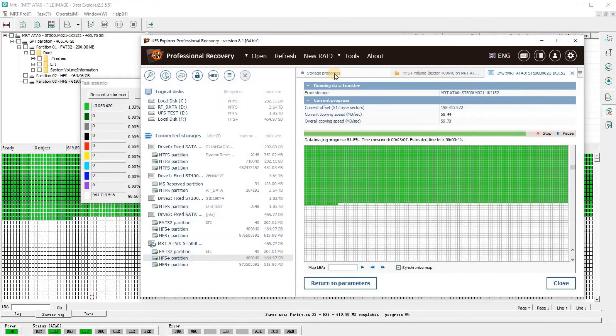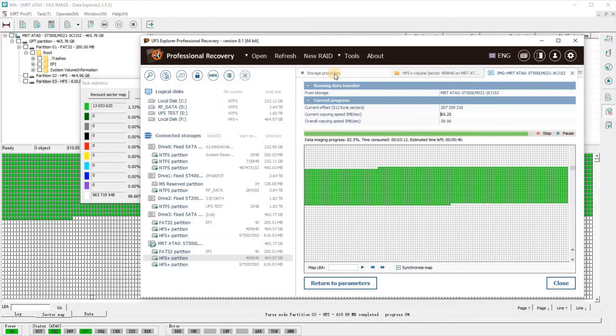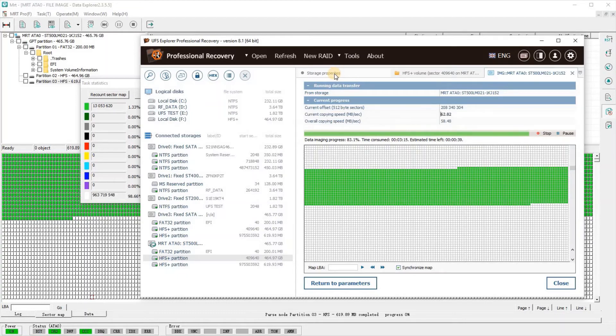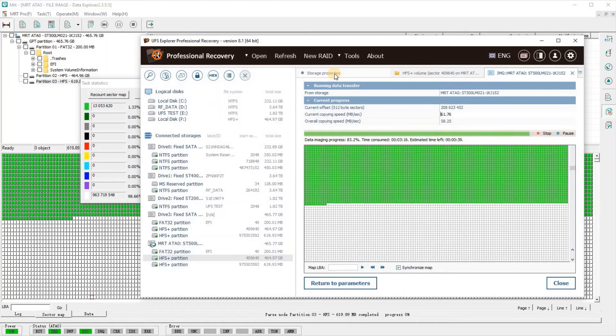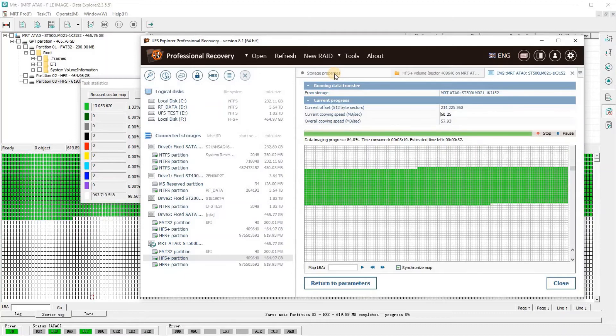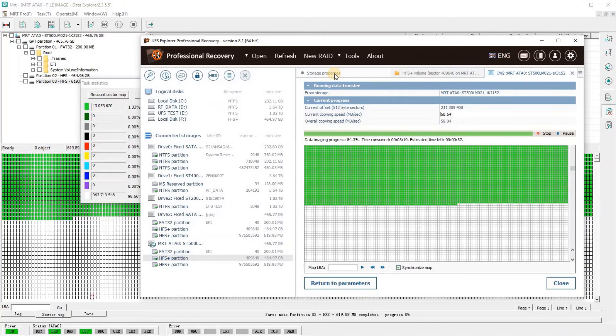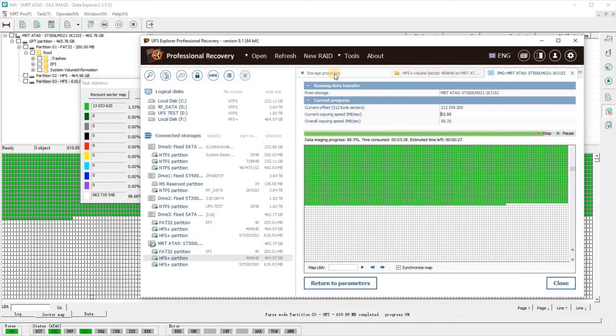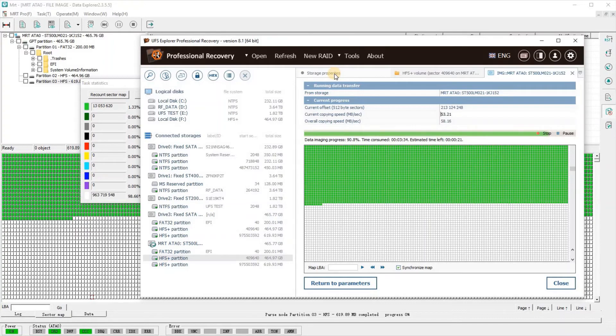One thing to note while we're still waiting here: this all works with the UFS Explorer demo version. The only reason you would need the full paid version is if you want to save files out to a drive. The imaging process is fully supported in the demo version.